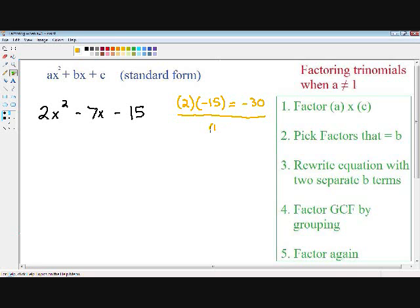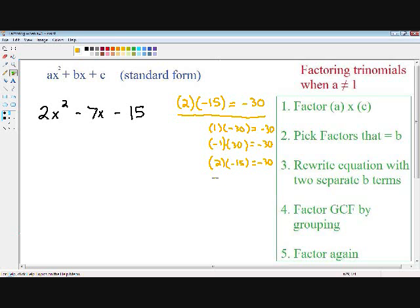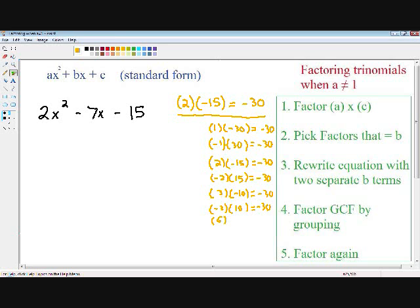Positive 1 times negative 30 equals negative 30. Negative 1 times positive 30 also equals negative 30. Positive 2 times negative 15 equals negative 30. Negative 2 times positive 15 equals negative 30. Positive 3 times negative 10 equals negative 30. Negative 3 times positive 10 equals negative 30. Positive 6 times negative 5 equals negative 30. And negative 5 times positive 6 equals negative 30.